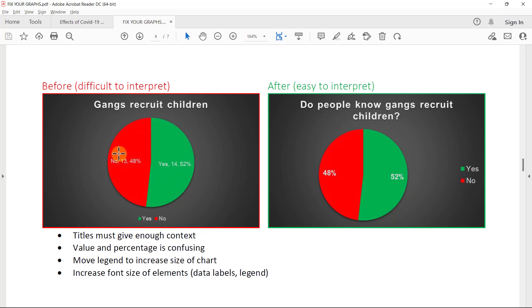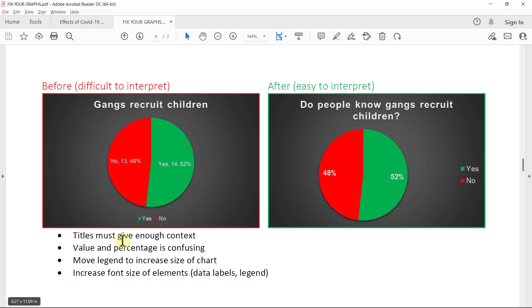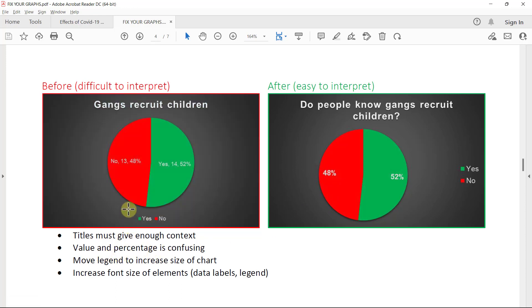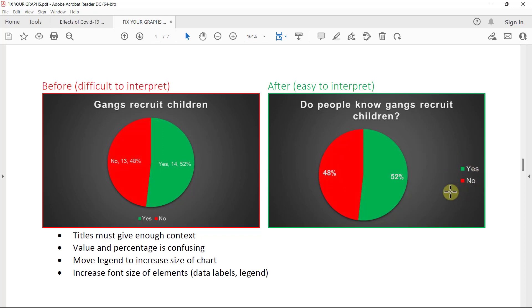To use the value, the number of people who chose a specific option, as well as the percentage really makes it confusing. So please just use one and preferably the percentage. It also helps a lot to move your legend, this one at the bottom, to move it to the side. I prefer putting it on the right hand side. I can't really tell you why. It just reads better for me. But move it to the side and also don't be afraid to increase the font sizes of your different elements. Things like the data labels and the legend to improve readability.